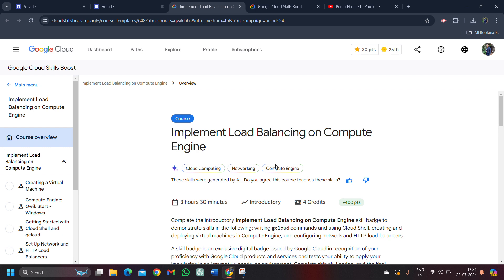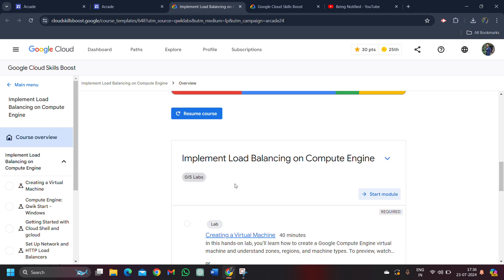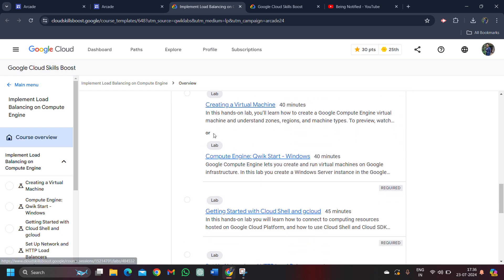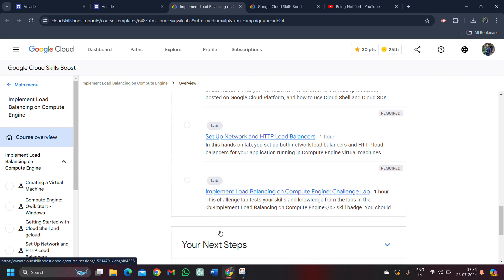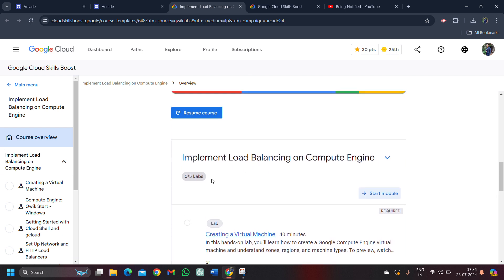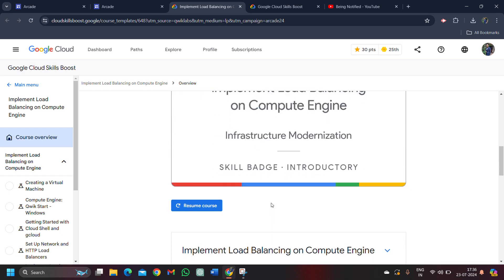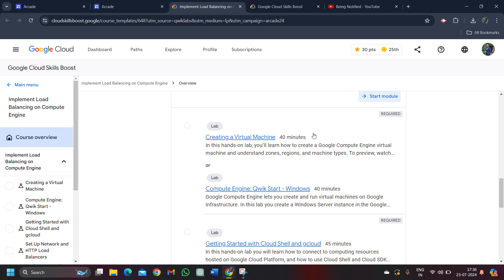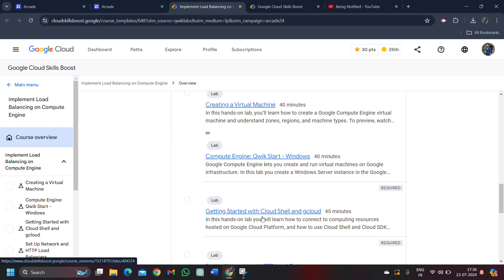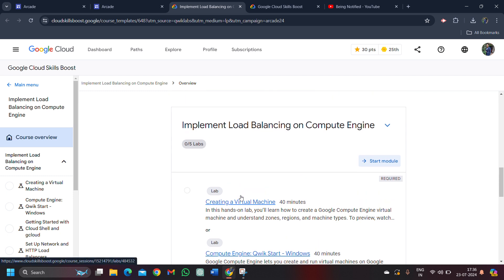Click on the start button. I will be providing you the solution of every challenge lab this skill badge contains. As you can see, there are total five labs under this challenge. We have to complete all these five labs to get this skill badge. Today I'll be providing you the solution of this first lab in this video. The rest solution of these labs would be coming as soon as possible.